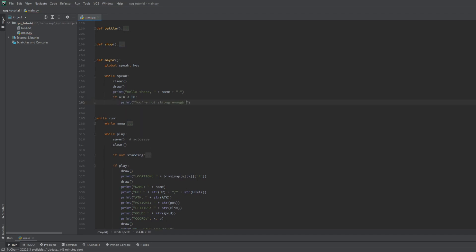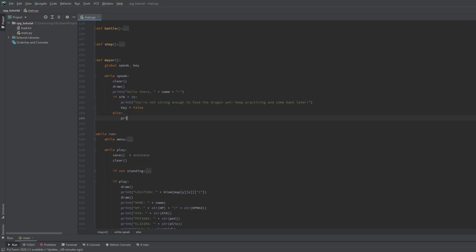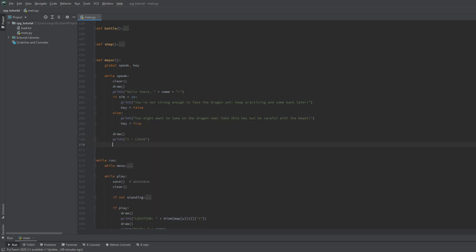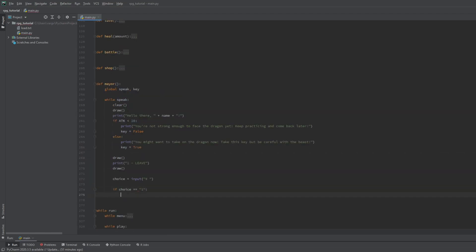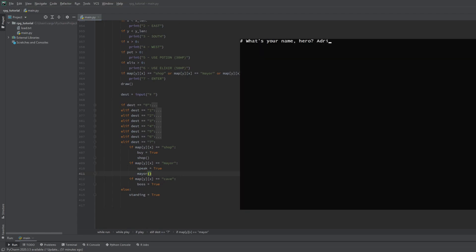If it's below 10, he tells us to practice more. Otherwise, he says we can fight the dragon now and gives us the boss key. Then we should leave an input here too, just so we can leave his place. Now we can call this function in the play loop and check out the game.